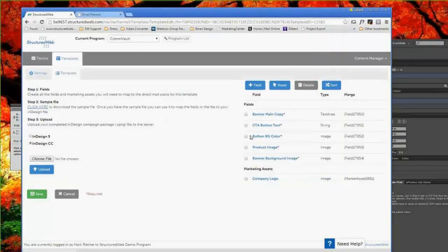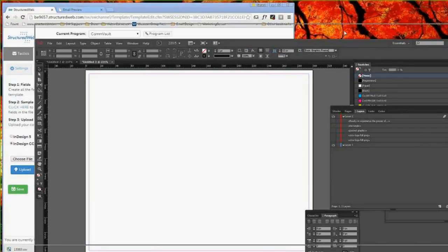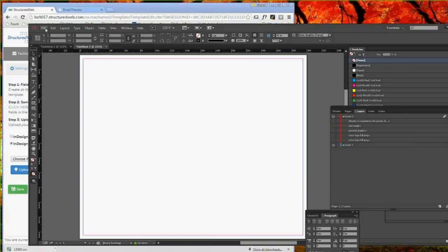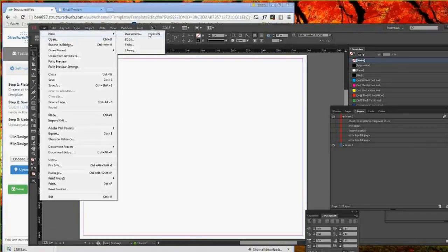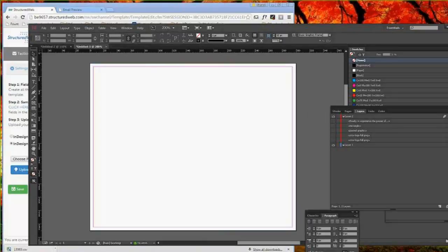As far as building a template in the system, that's all it takes — build the necessary fields. Obviously, the more complicated the data, the more fields you'll have; the more simple it is, the fewer you'll have. Our next step is to go ahead into InDesign. In InDesign, we've created a new document at the scale of 300 by 250 as a canvas.